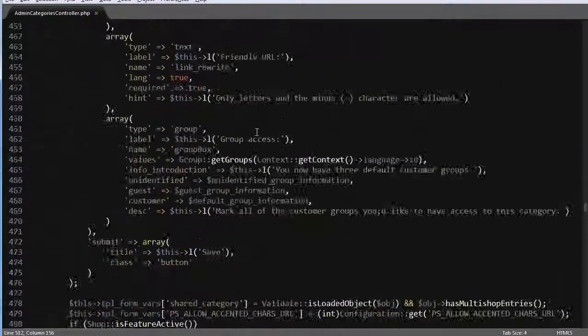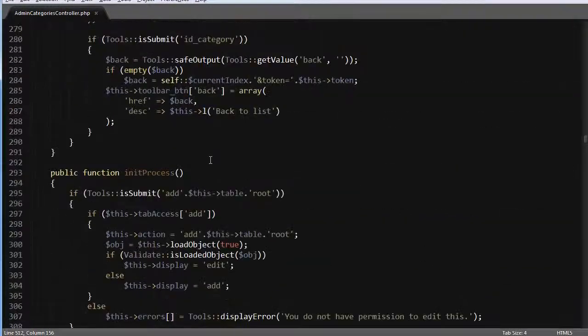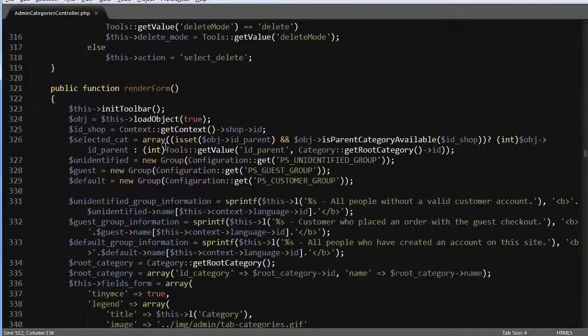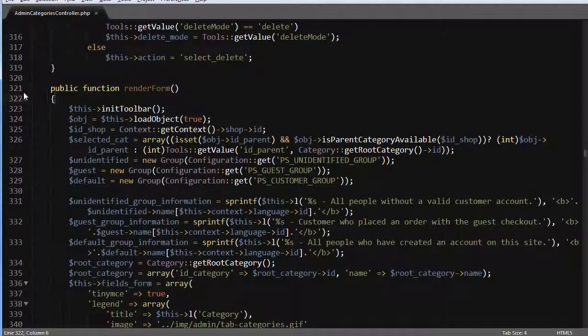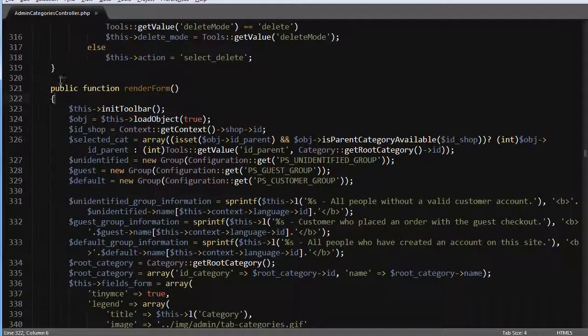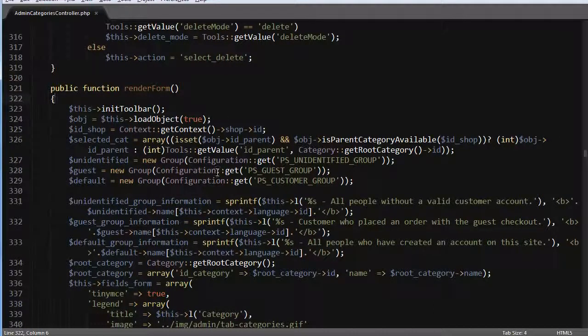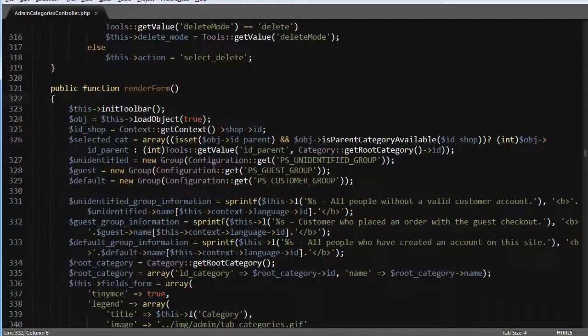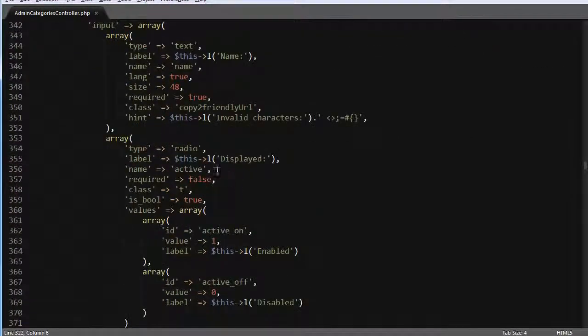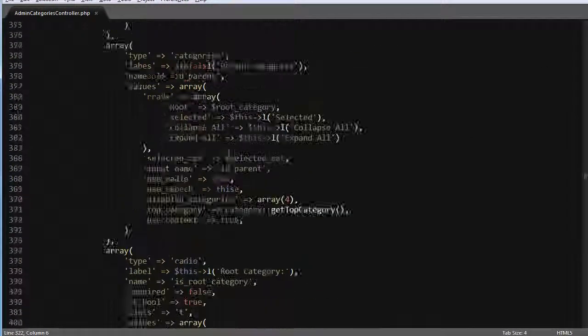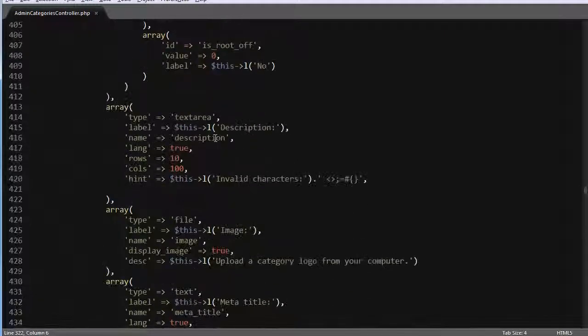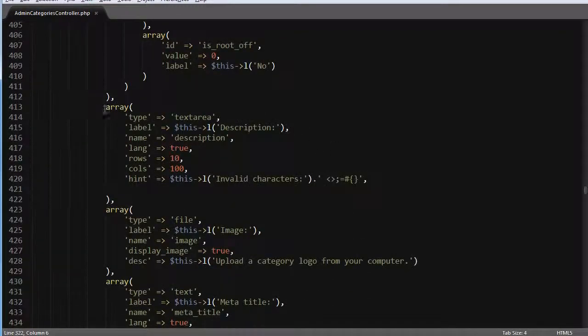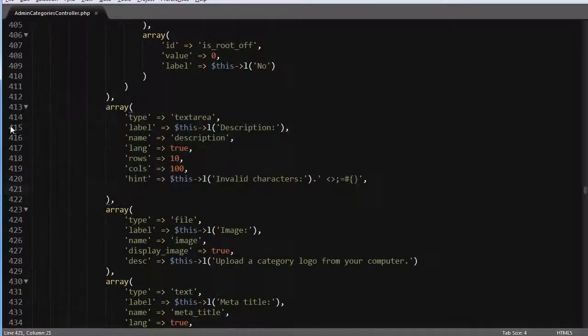Now I will look for this method called render form, which is about line 321 in my version, which is 1.5.4.0, I think. And I will look for a text area with a description. Here it is. So you can see it's about line 414.